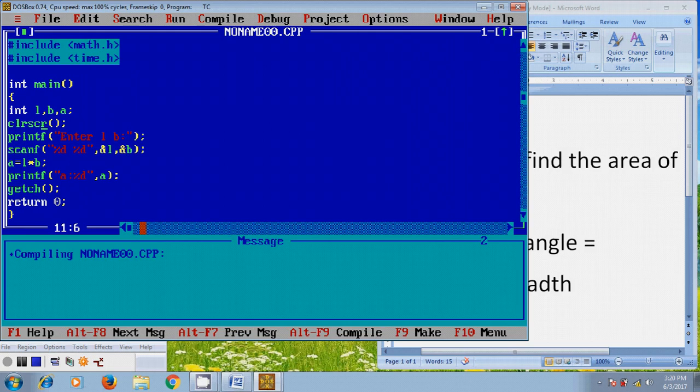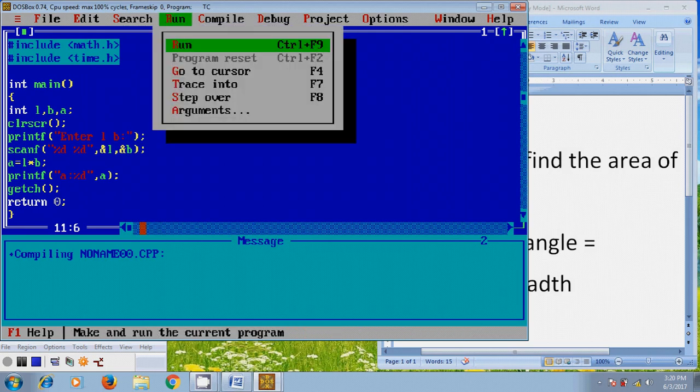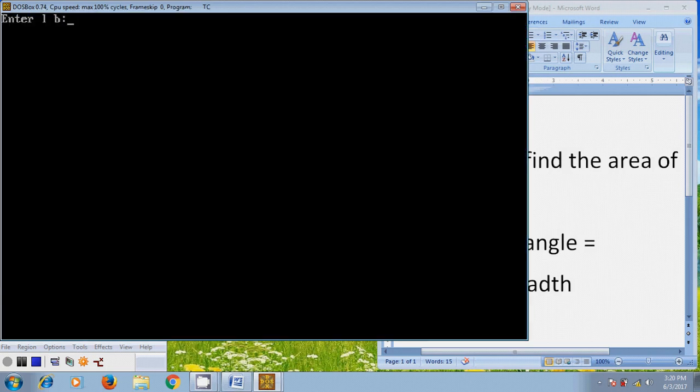Now, let's run this program. And here we need to enter the values of length and breadth. So, I am entering 3 comma 4.